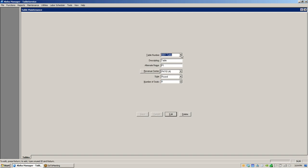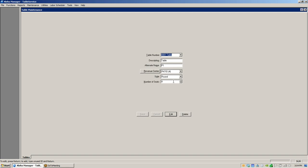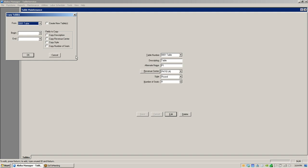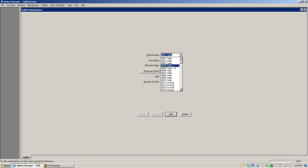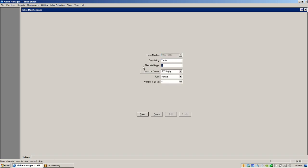Once you've created your tables, hit Save. If you're creating a range of tables — say 10 tables all on the patio, all round with four seats — there's a quick copy feature available by right-clicking, which says 'Copy Tables'. You copy from Table 1, click 'Create New Tables', copy the description, revenue center, style, and number of seats, then set the range from Table 2 to Table 10. Hit OK and it quick-copies all those tables so you don't have to type each one individually. You'll then go in and add alternate names like P2, P3, etc. to each table.